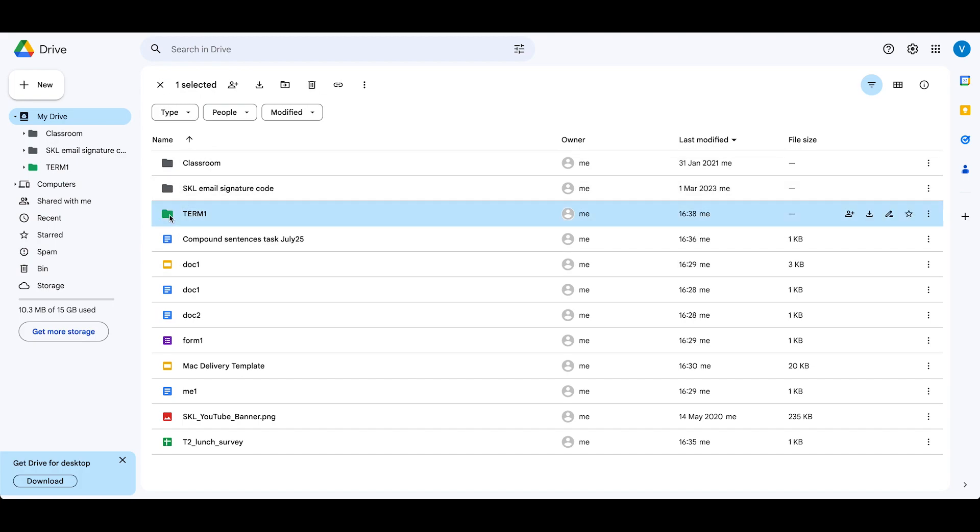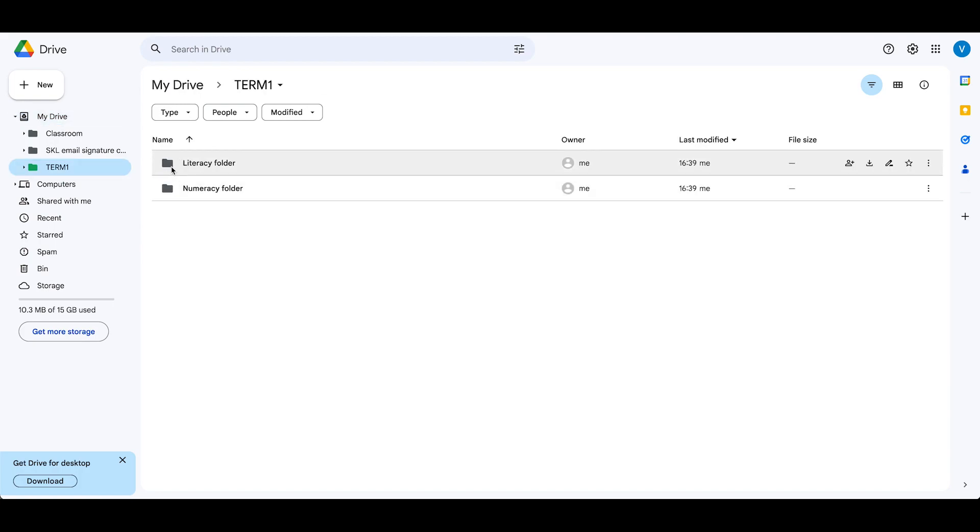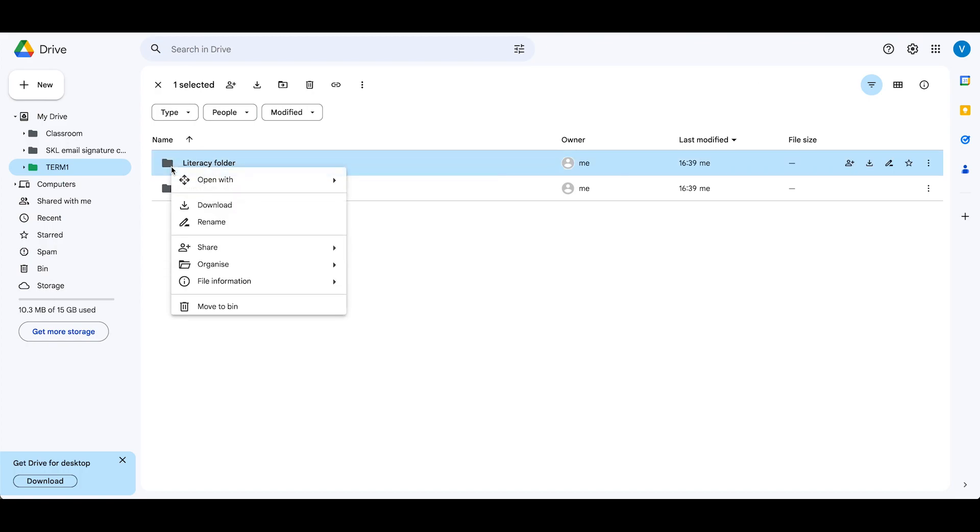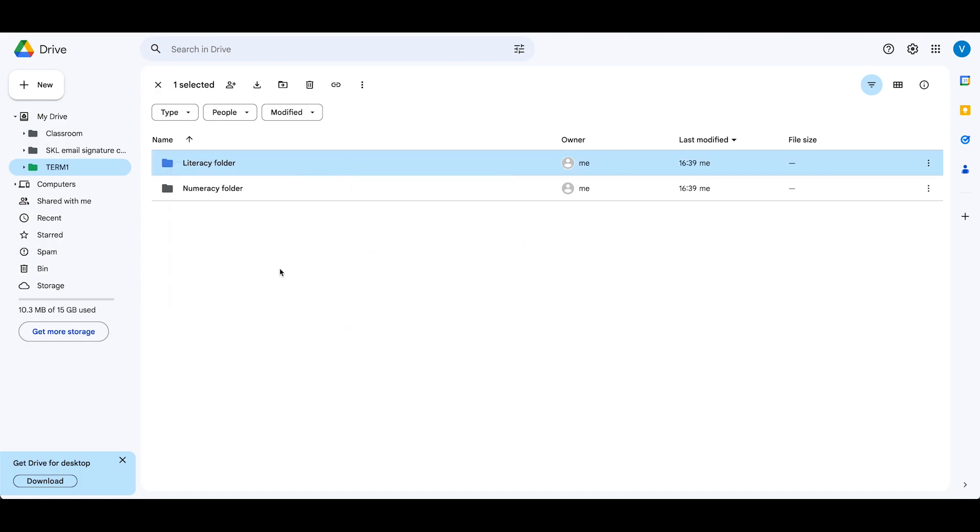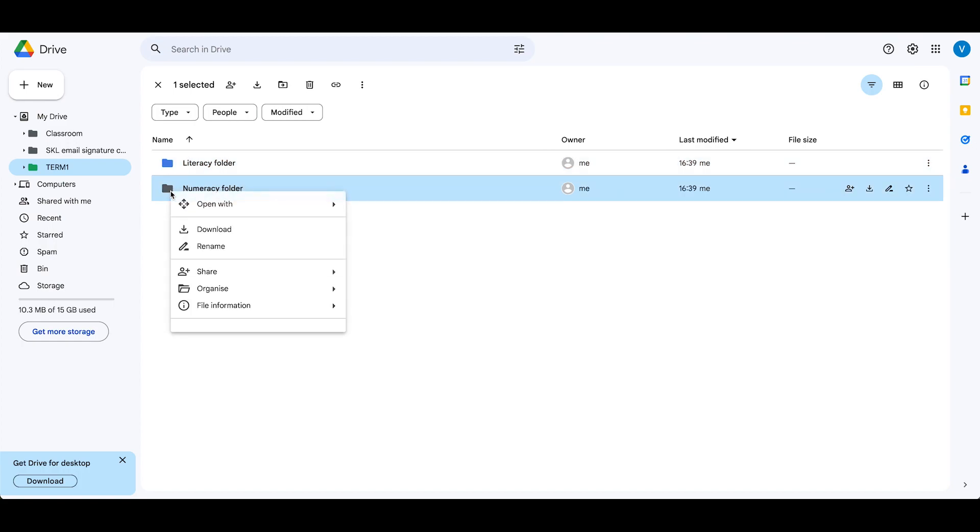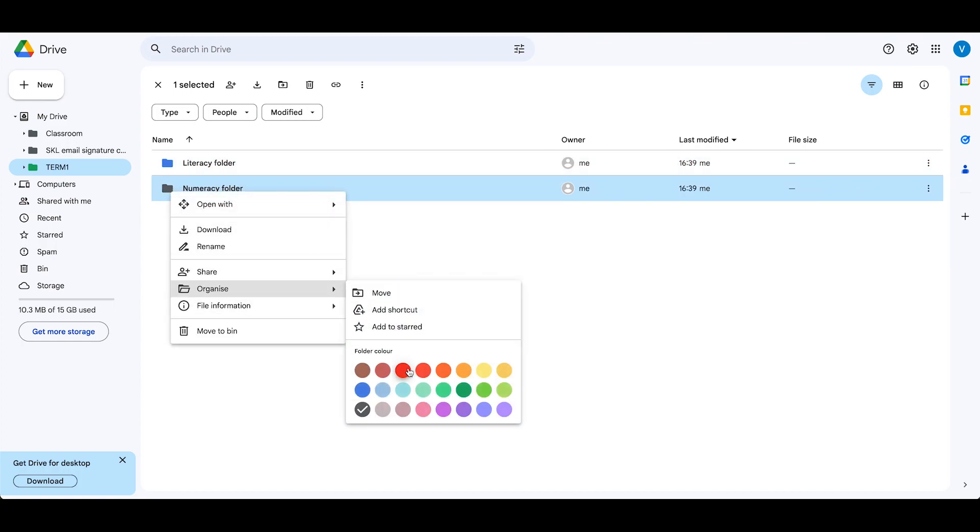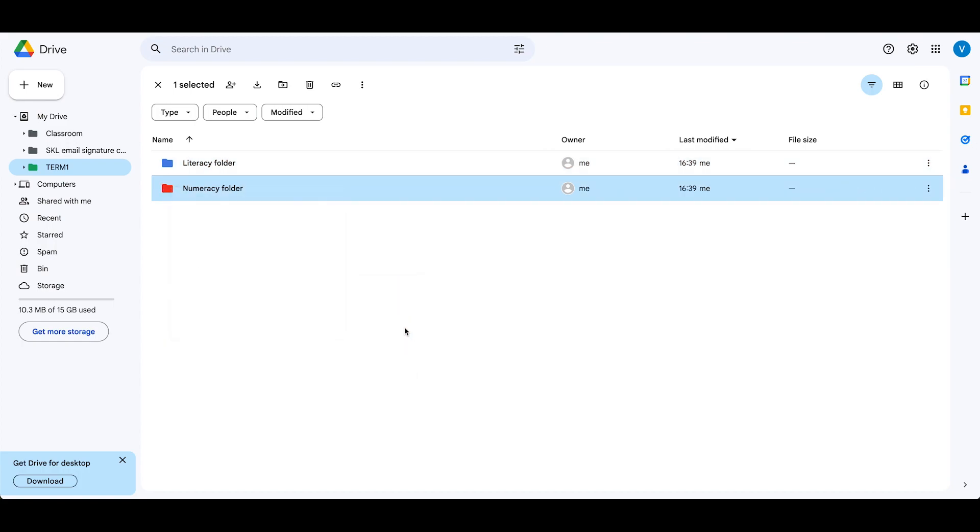So if I click inside here, I can then organize my folders. I might make literacy blue and numeracy red.